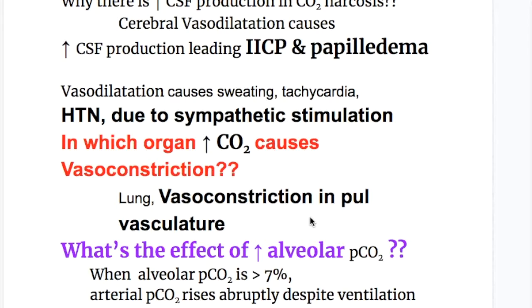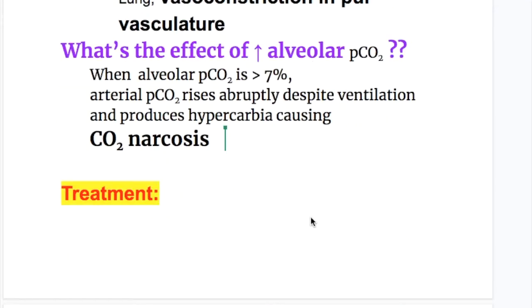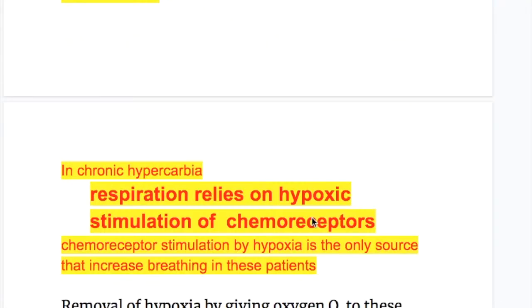Why is there hypertension? Hypertension is due to sympathetic stimulation. When alveolar PCO2 is more than 7%, arterial PCO2 rises abruptly despite ventilation and produces hypercarbia, causing carbon dioxide narcosis.